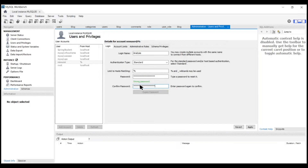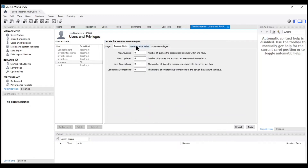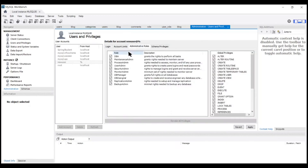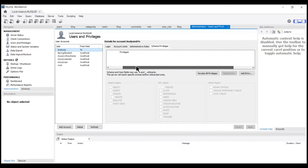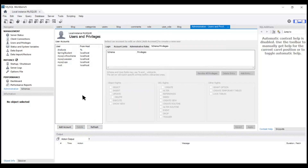Now after filling in the password, we just have to click on Apply. After checking here, we see that every privilege is granted to the user. Now we click on the Apply button. You can see a new user has been added in the list — on the top it's 'analysis'. Now let's make a new connection.